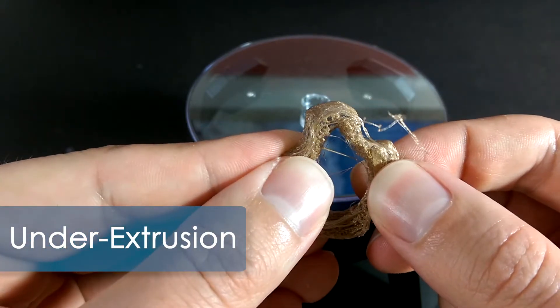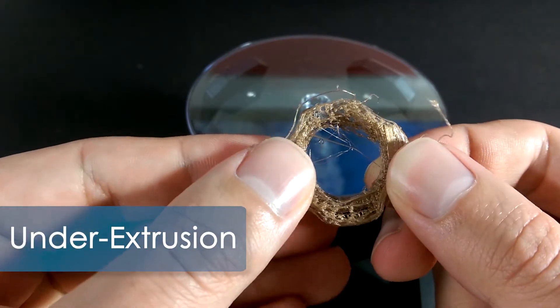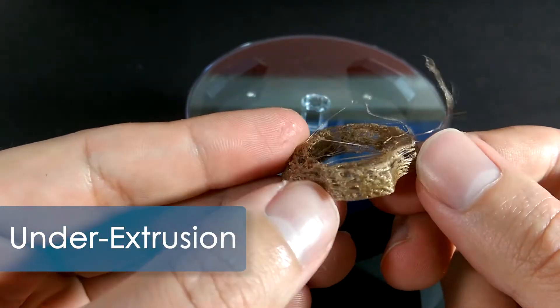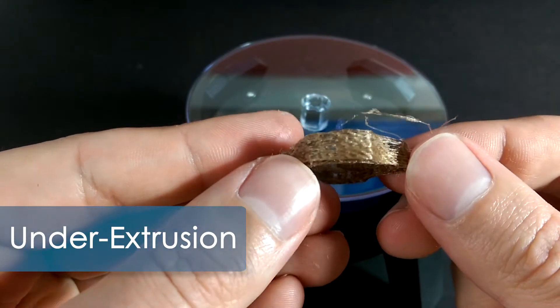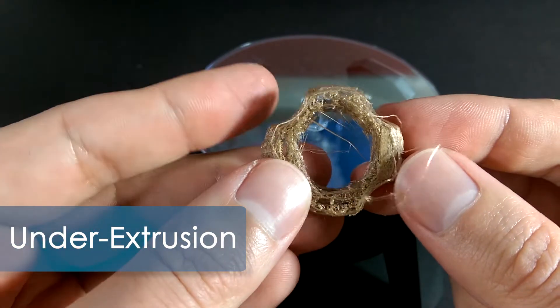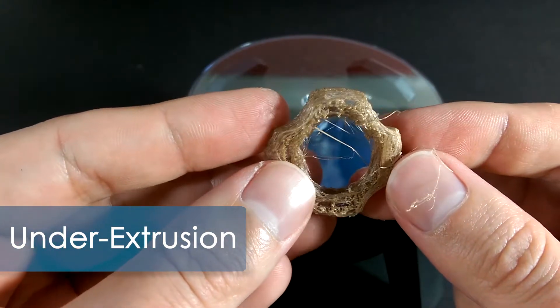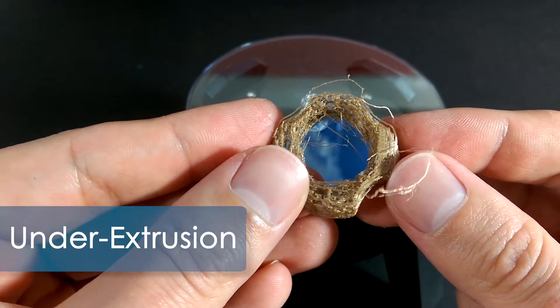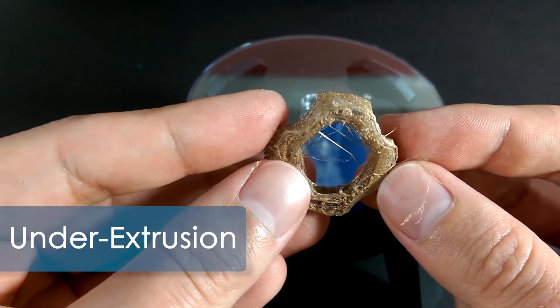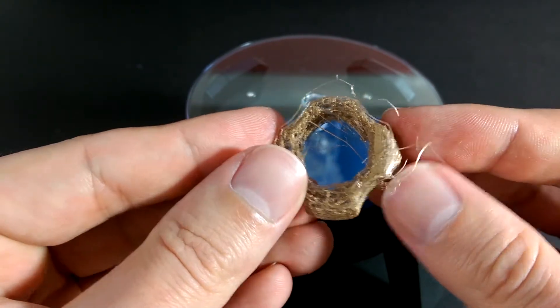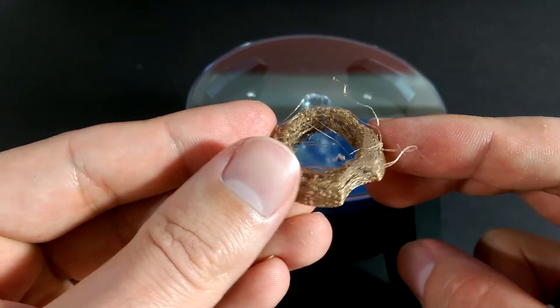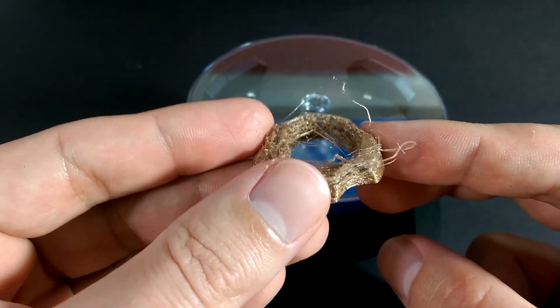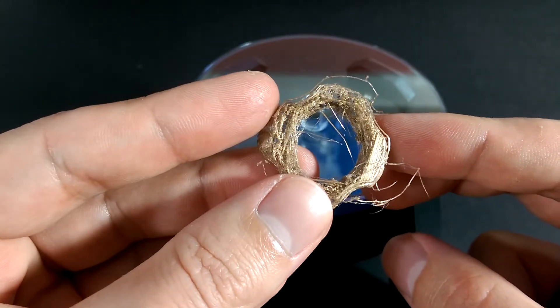Which basically means there is not enough material being extruded to make a solid layer. There are several faults that can cause under-extrusion, like software settings or a clogged nozzle. But luckily I observed something early in the printing that ruled out these issues.